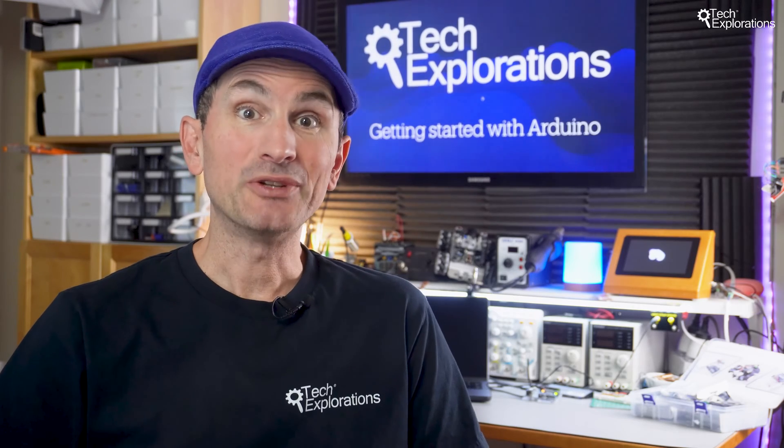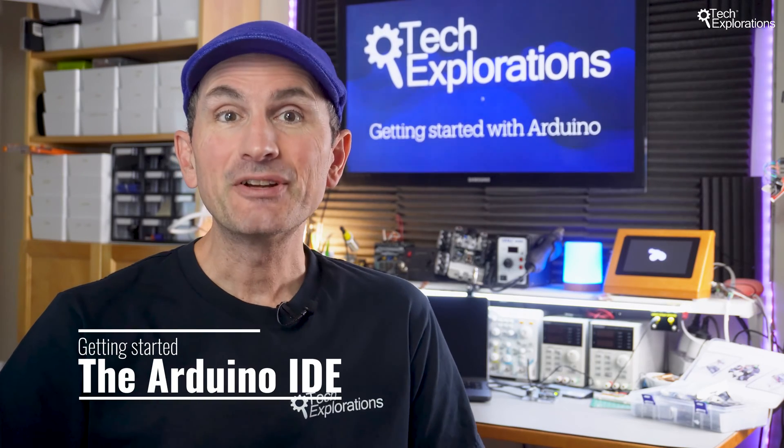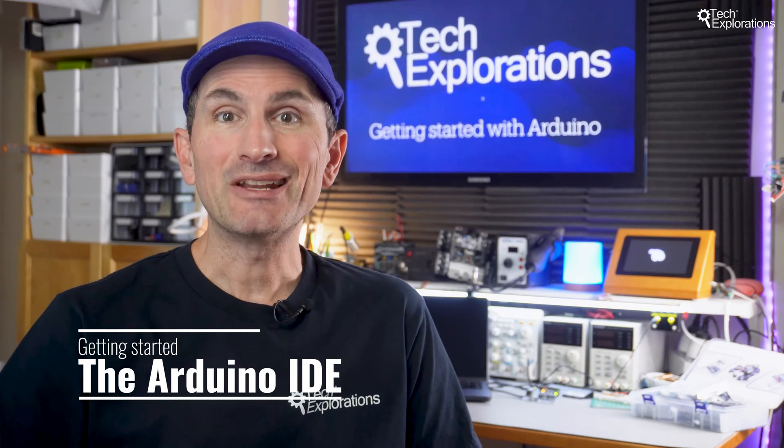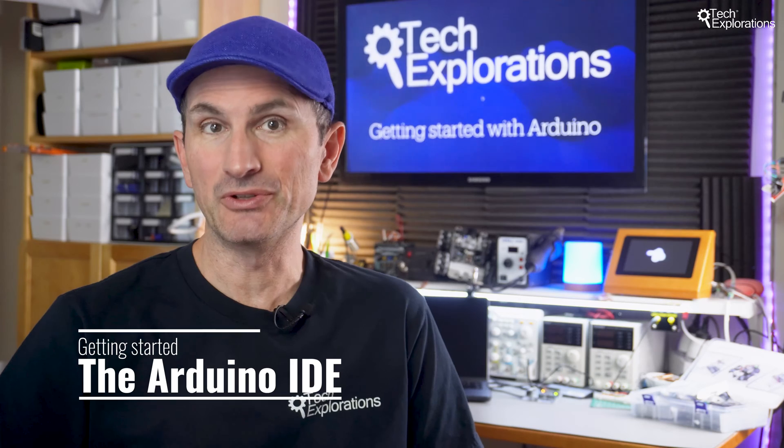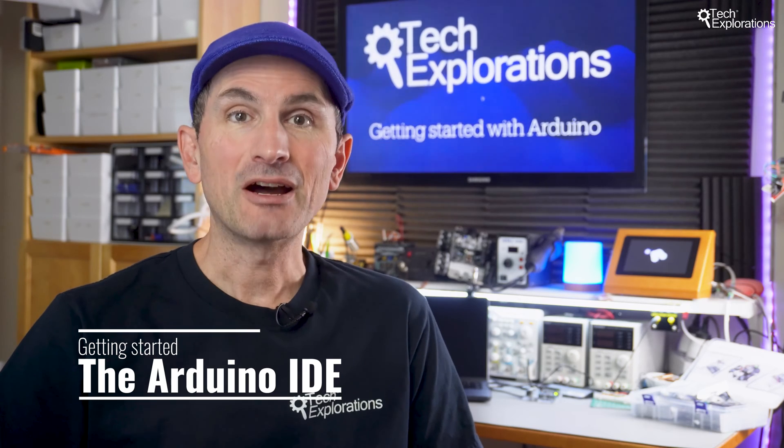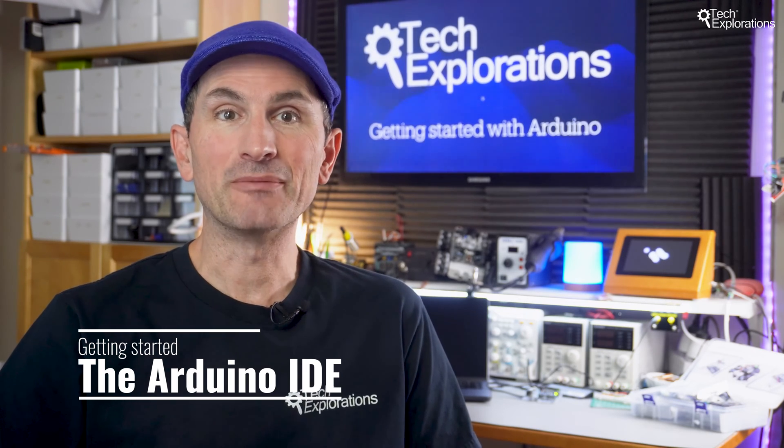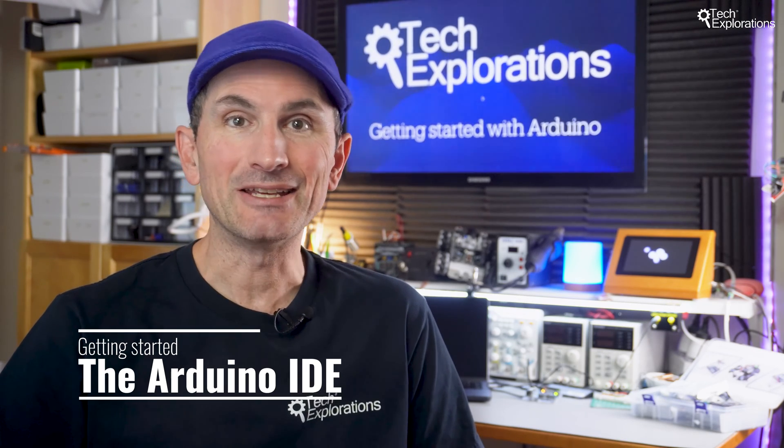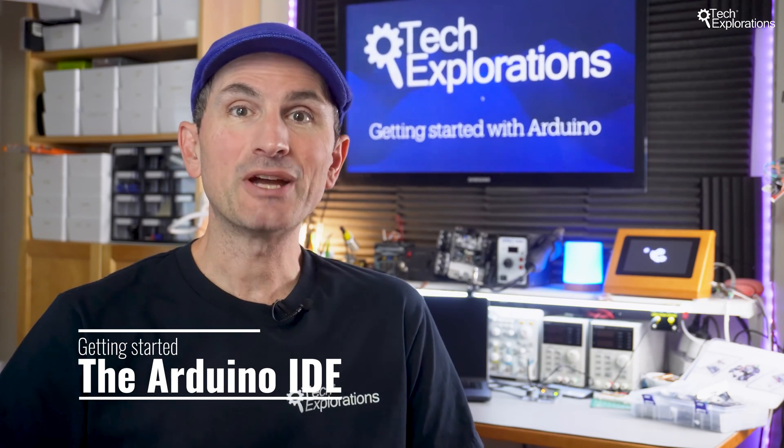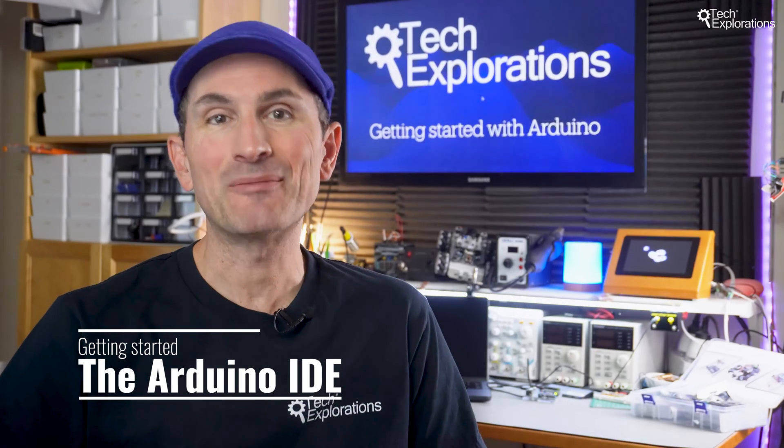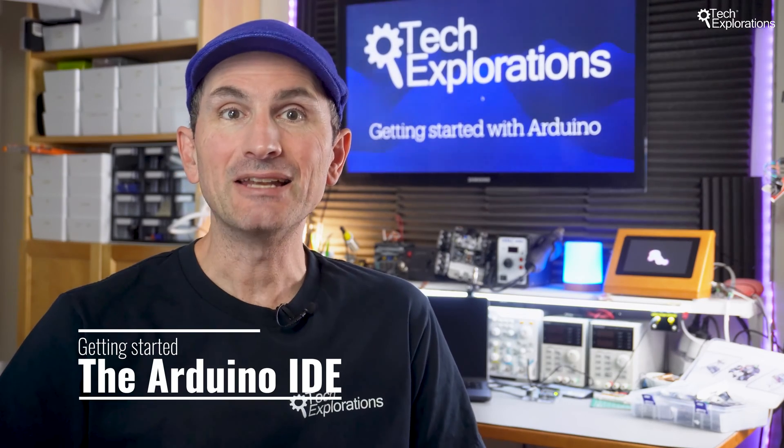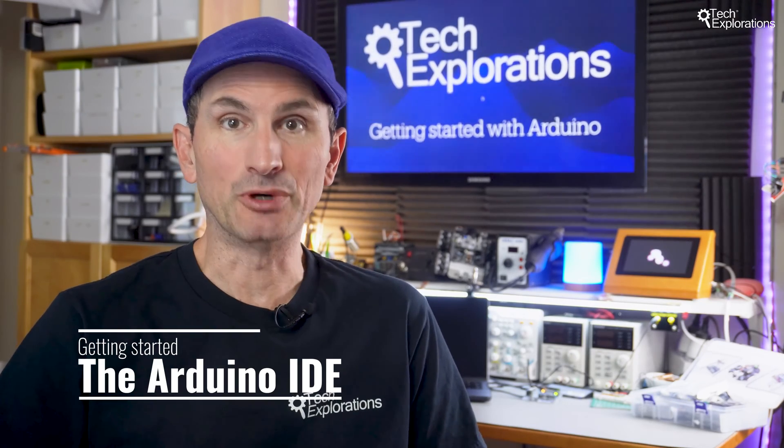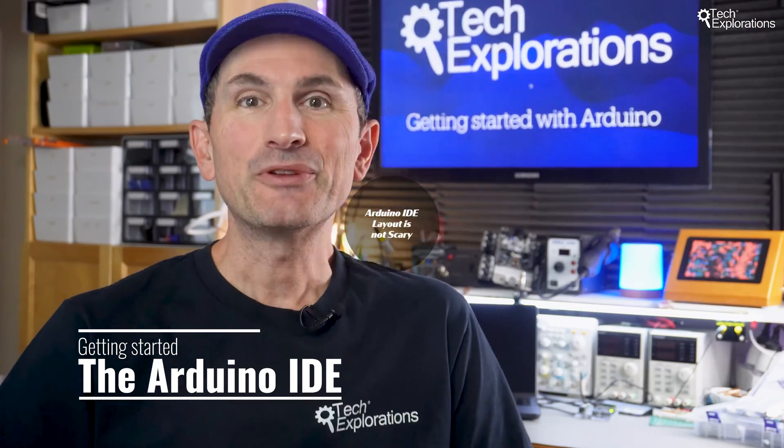Hi and welcome back to our Arduino beginner series. In this video we'll dive into an essential tool for every Arduino user, the Arduino Integrated Development Environment or IDE. This powerful tool is where your ideas come to life from blinking an LED to controlling robots. Let's get started.